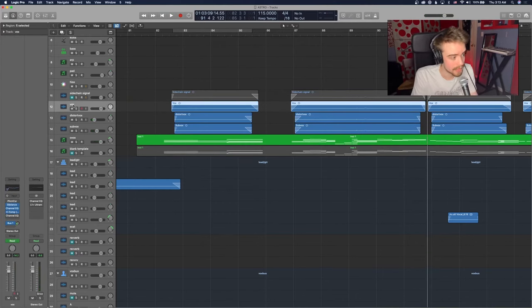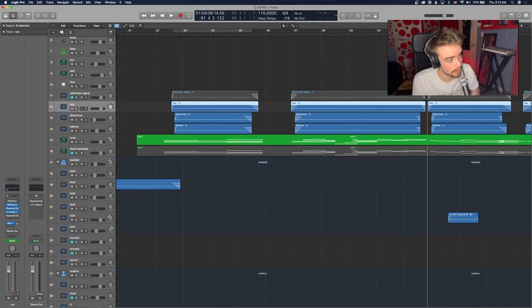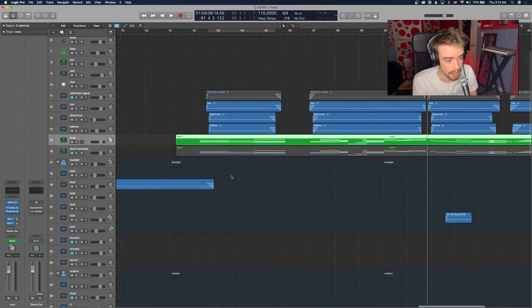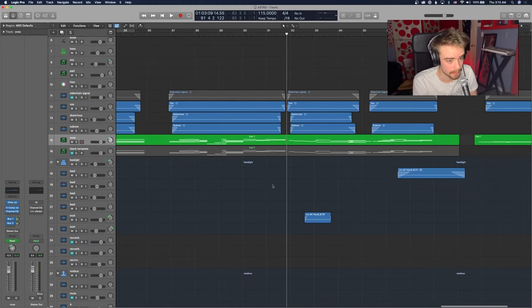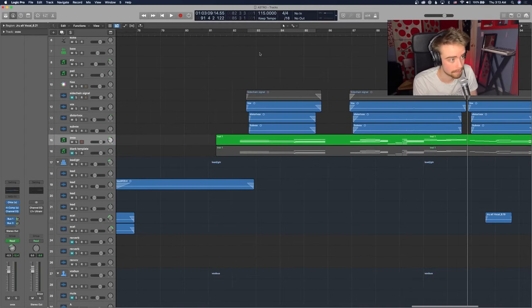I want to talk about this in three parts. The first part is these three main vocal layers. Then I'm going to talk about Waves' Ovox. Then I'm going to talk about the backup vocals.